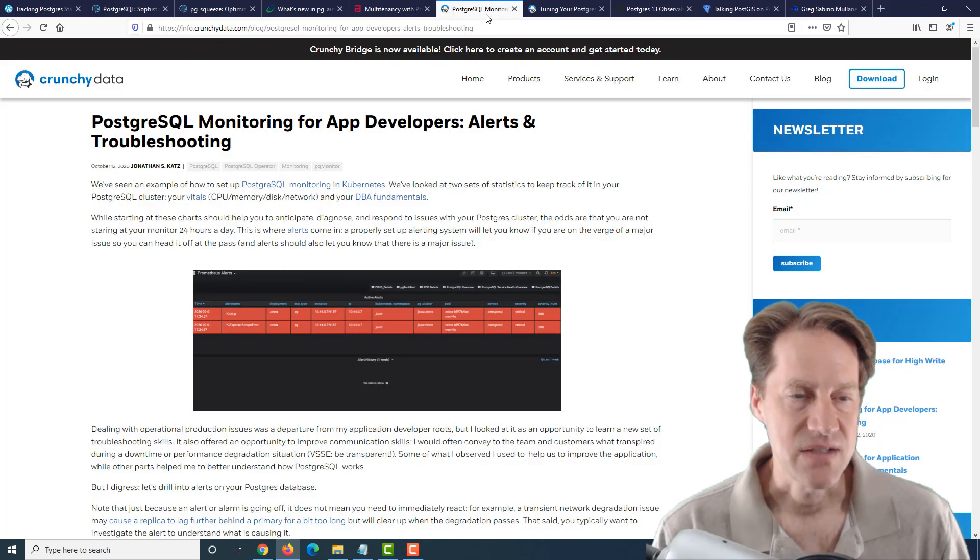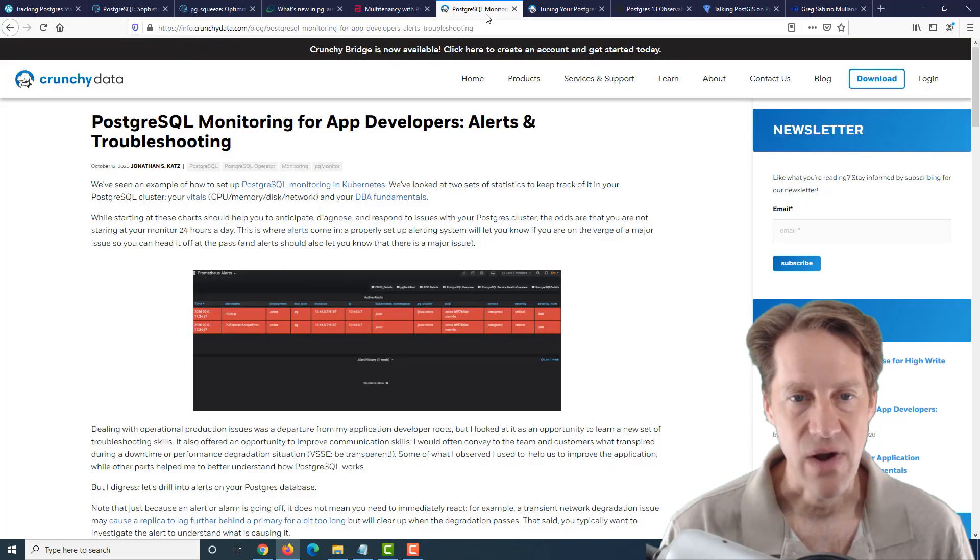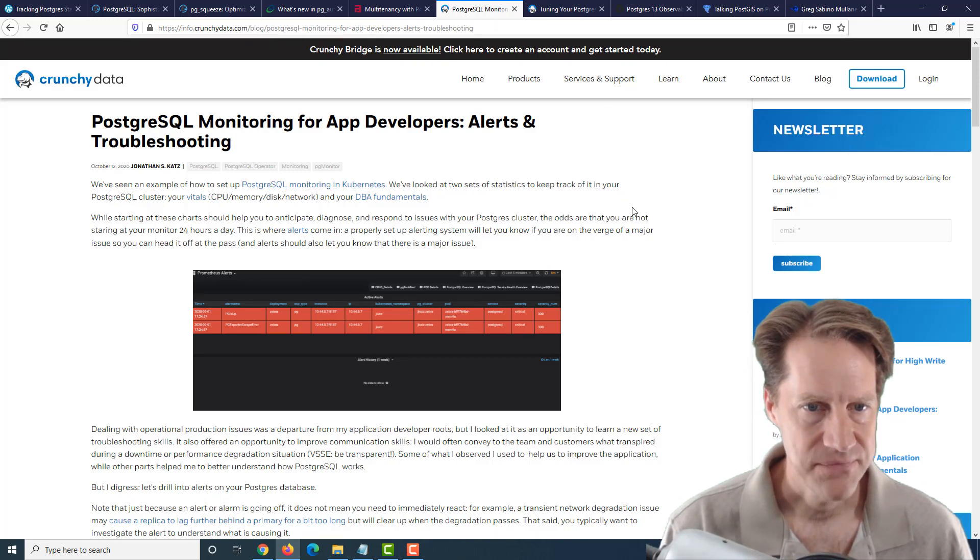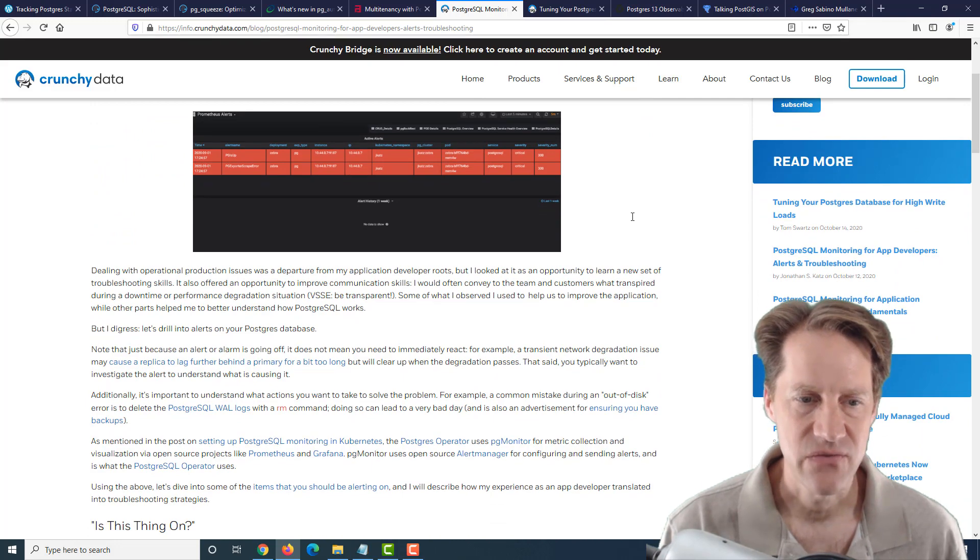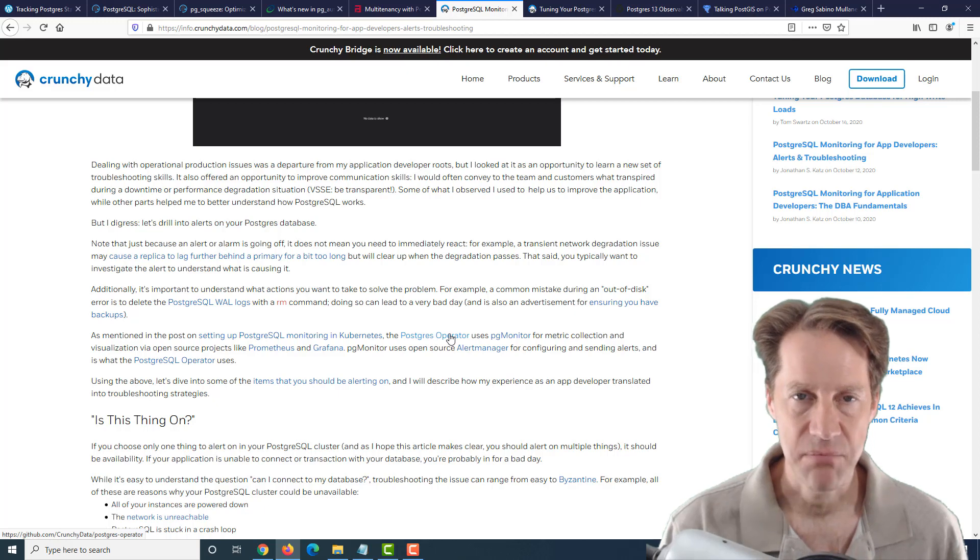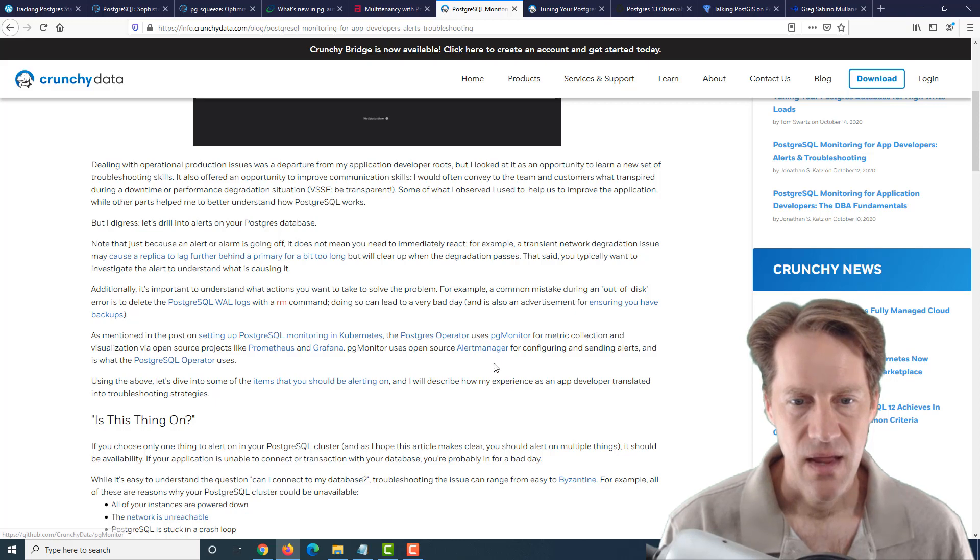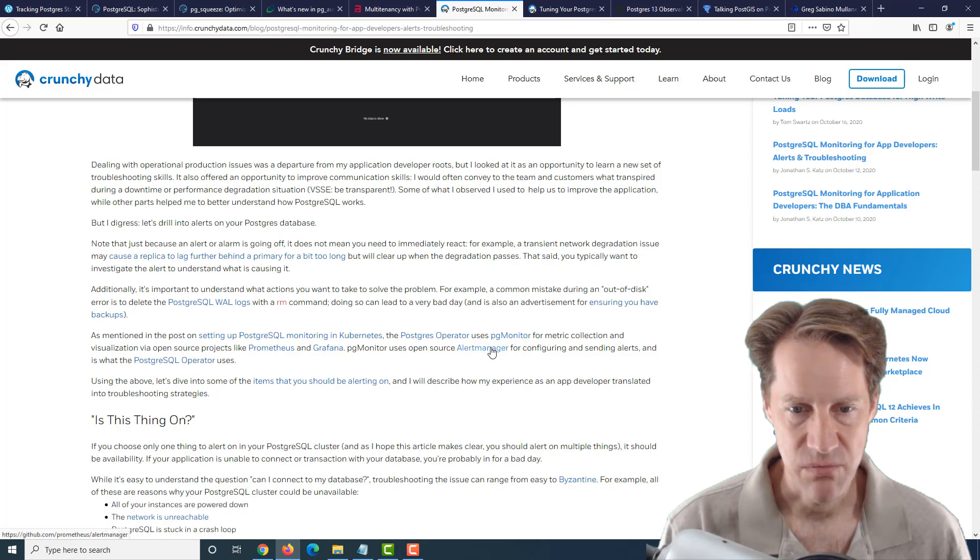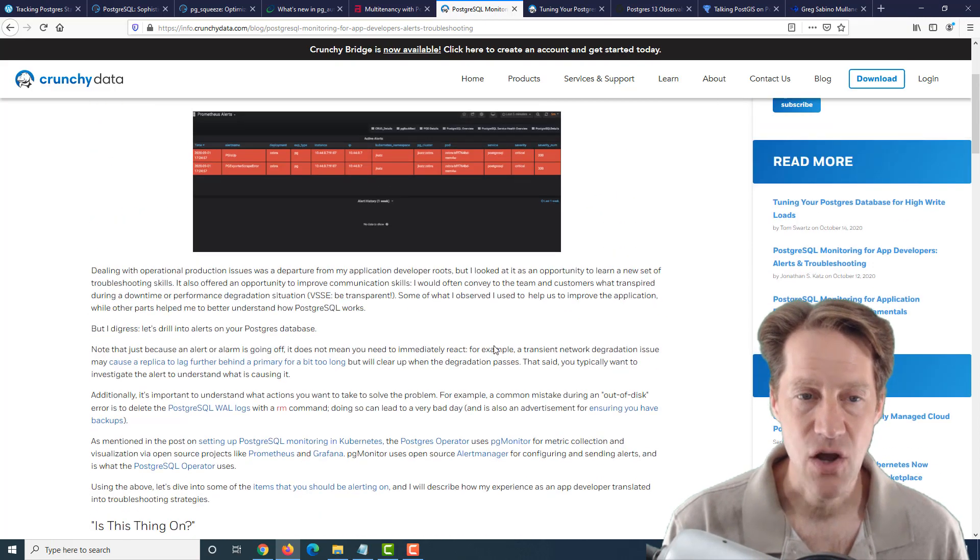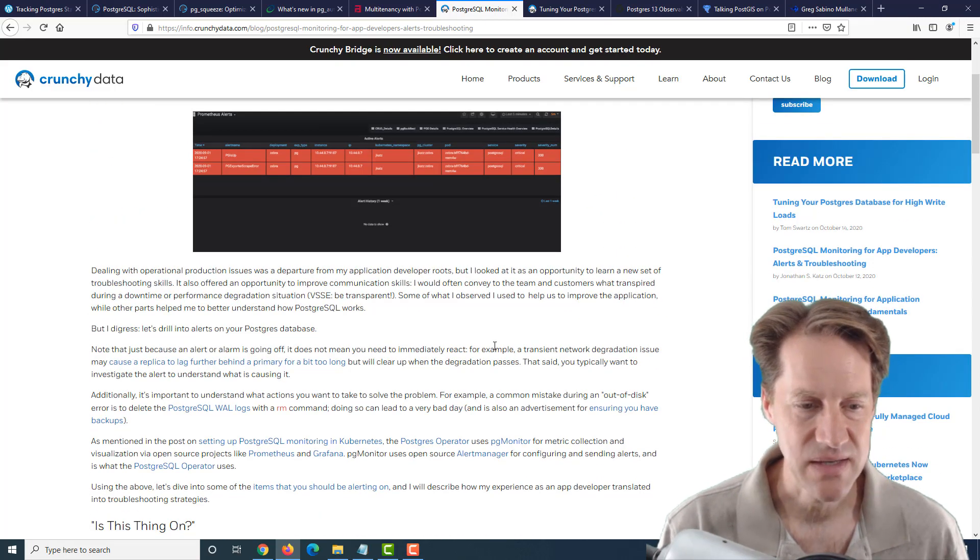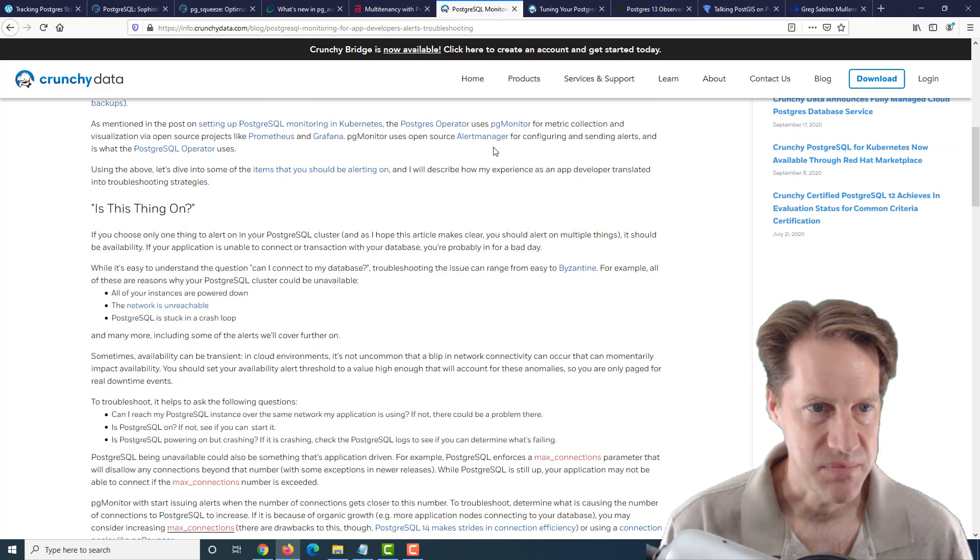The next piece of content is PostgreSQL monitoring for app developers, alerts, and troubleshooting. This is from CrunchyData.com, and it's following up a series of posts that they've been talking about monitoring, particularly their tool Postgres operator that works with Kubernetes clusters and pgmonitor for the monitoring. And it discusses using the alert manager from Prometheus, I believe, in order to set up these alerts to be able to get notified if there's something that's outside the bounds of what's expected. And it looks like they have some defaults that have been set up for their particular solution.